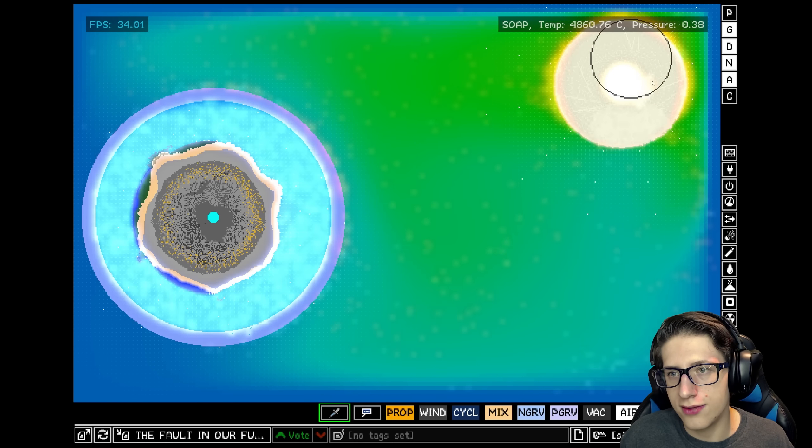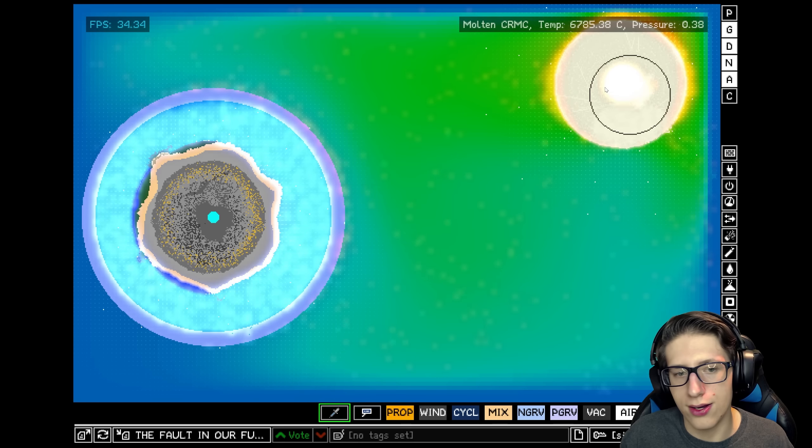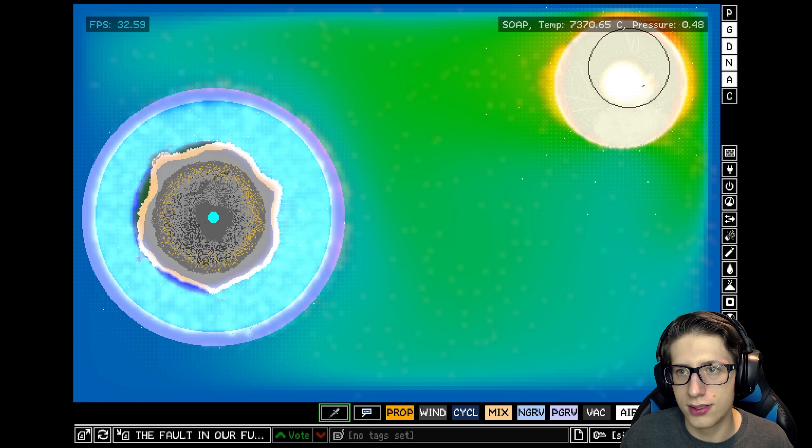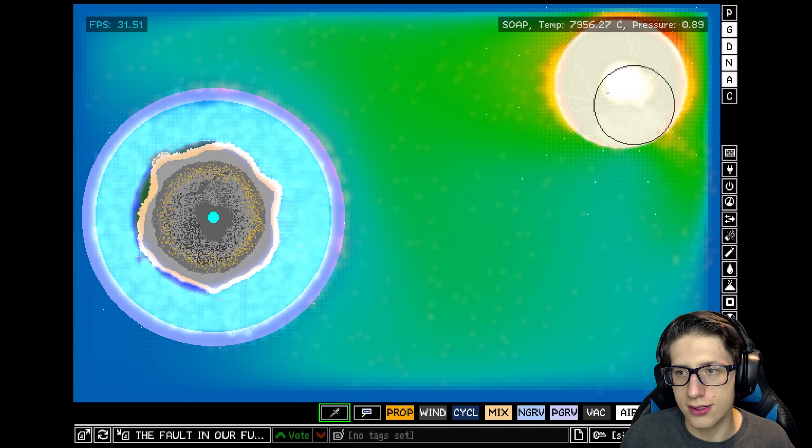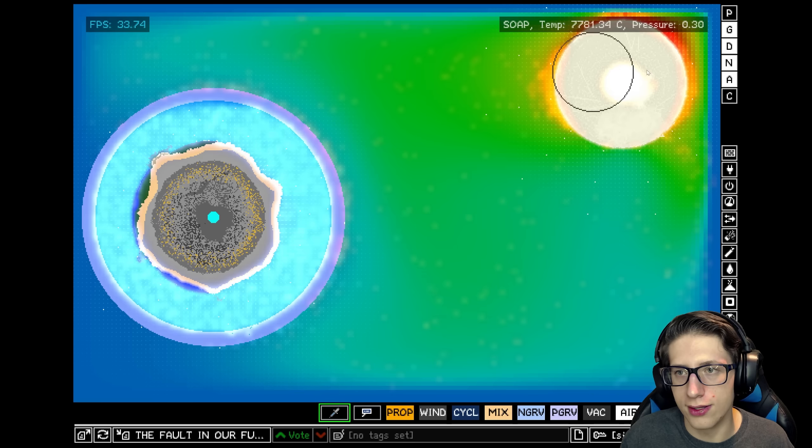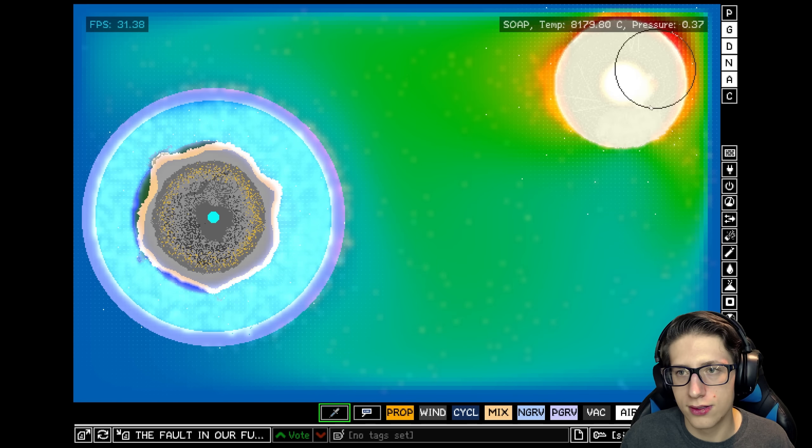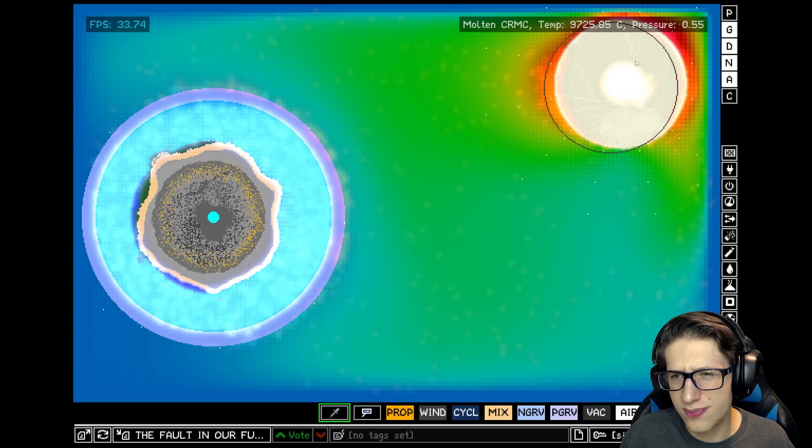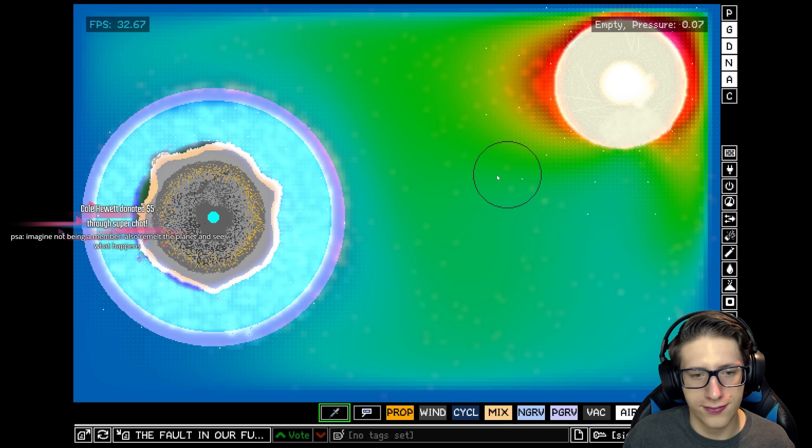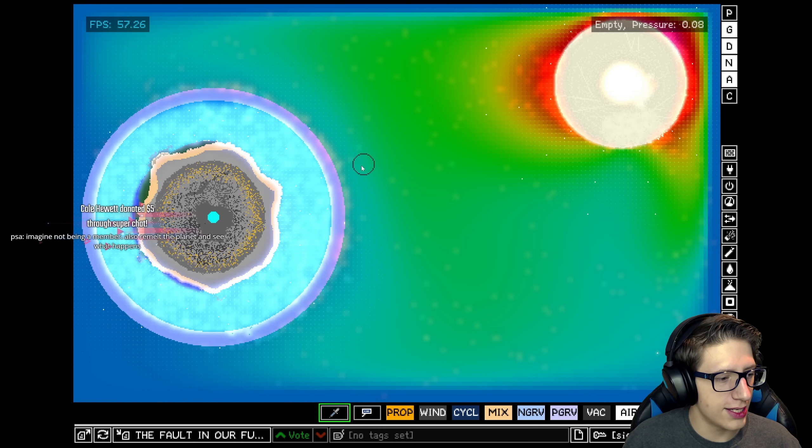Let's go ahead and turn on the heat display. Alright, now we can view the true heat of the soap. I mean even at like, ooh, wow.